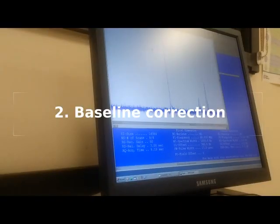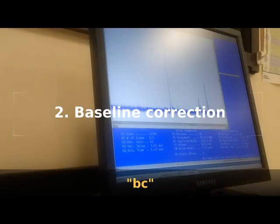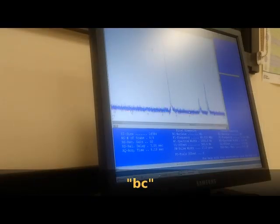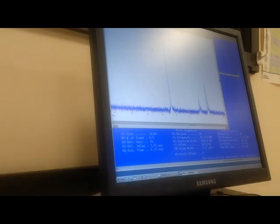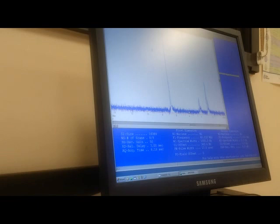Once you adjust the phasing, you will want to type BC. And that's all we have to do. That does the baseline correction so that everything is flat at the bottom. This will help with your integration. Without baseline correction, your integration curves will look really awful.